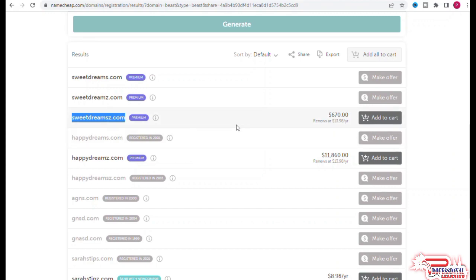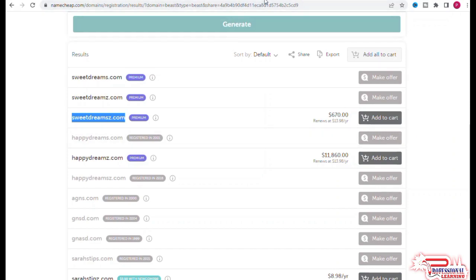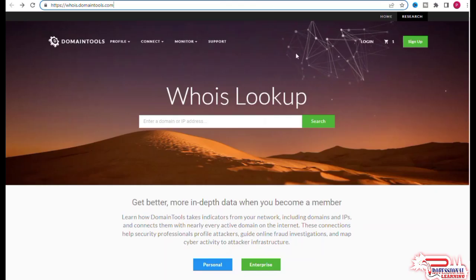Let's check this one first. And as you can see that in front of every domain name there is a date or information written that this domain was registered in which year.